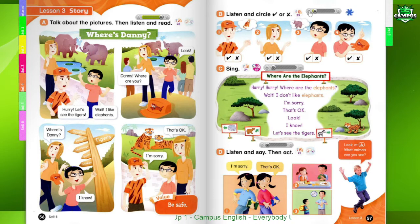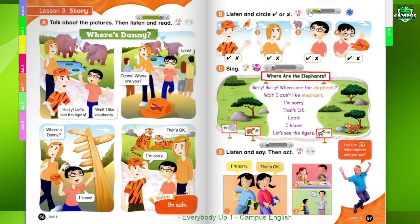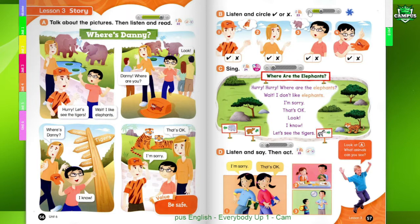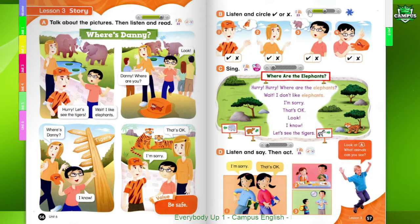Page 57, B. Listen and circle check or X. One. Hurry, let's see the tigers. Two. Wait, I like elephants.